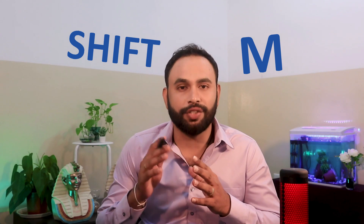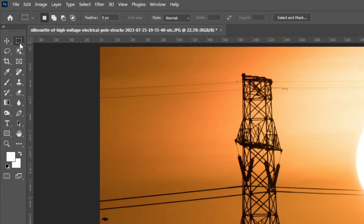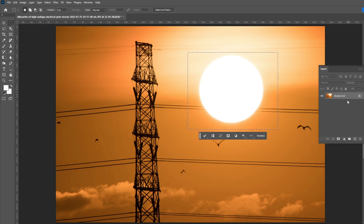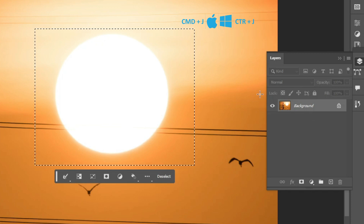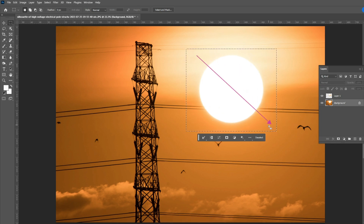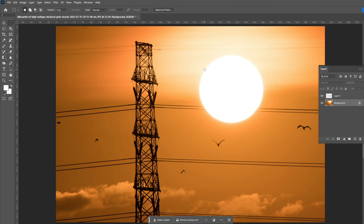You can quickly select the Rectangular Marquee tool by pressing the letter M. Then you can switch between the Elliptical Marquee tool and the Rectangular Marquee tool by pressing Shift+M. Select the Rectangular Marquee tool, then click on the canvas and drag to make a selection. If you want the selected area in a separate layer, press Ctrl or Command+J. If you press and hold the Alt or Option key, your selection will be created from the center of where you clicked.